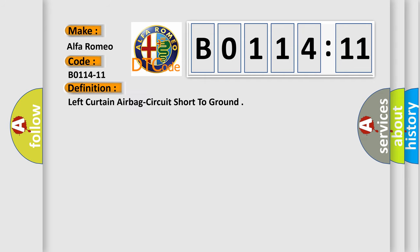The car manufacturer's basic definition is: left curtain airbag circuit short to ground.